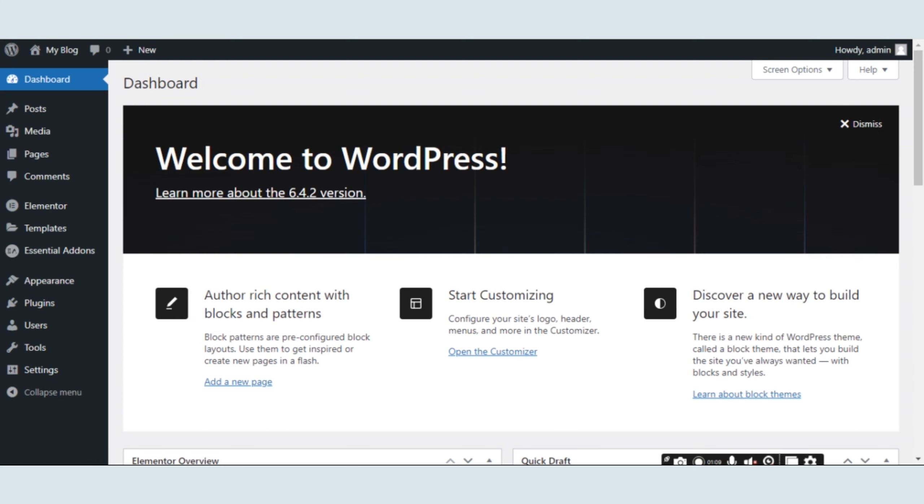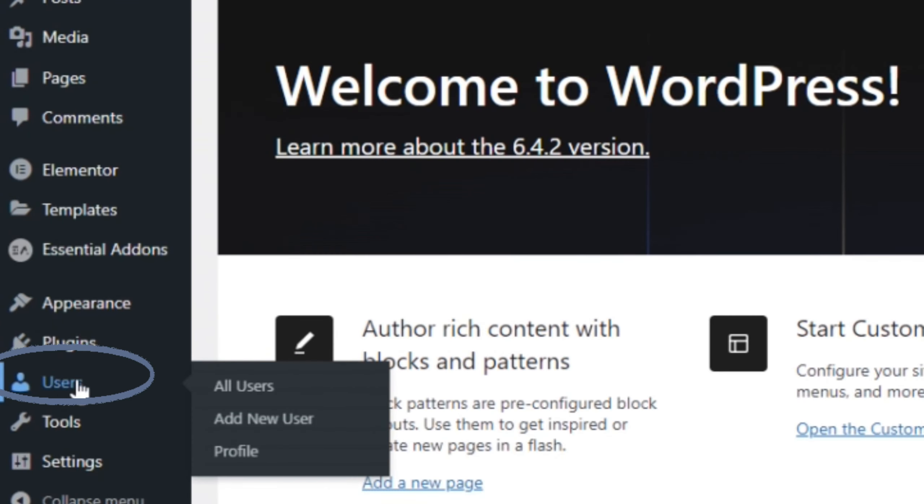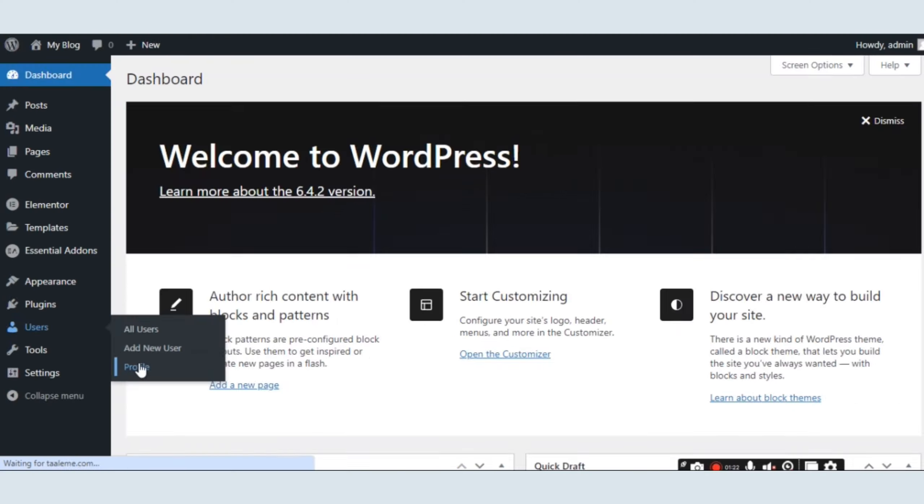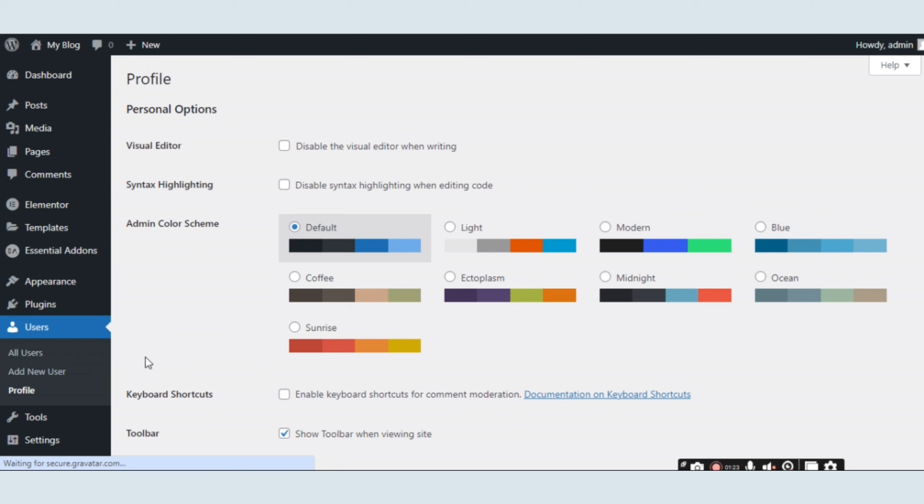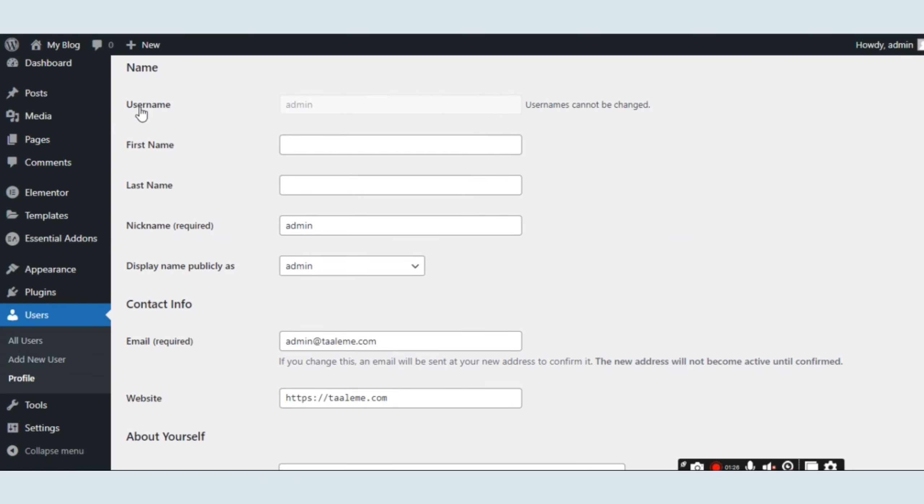Simply log in to your WordPress dashboard, look at the left side, scroll down and you will find the Users option. A menu with three options will appear; choose the Profile option and click on it.